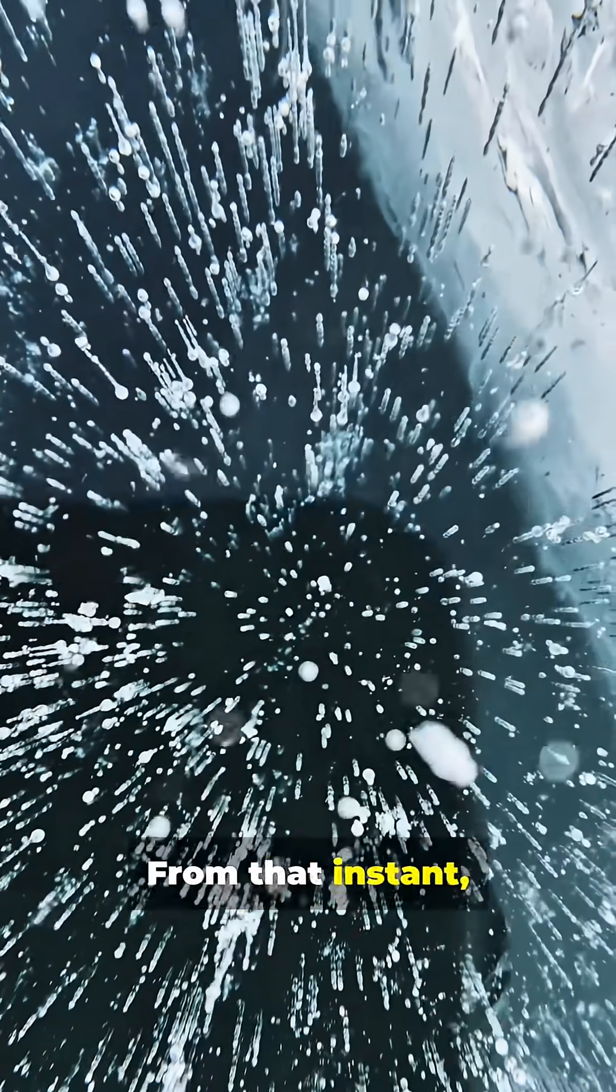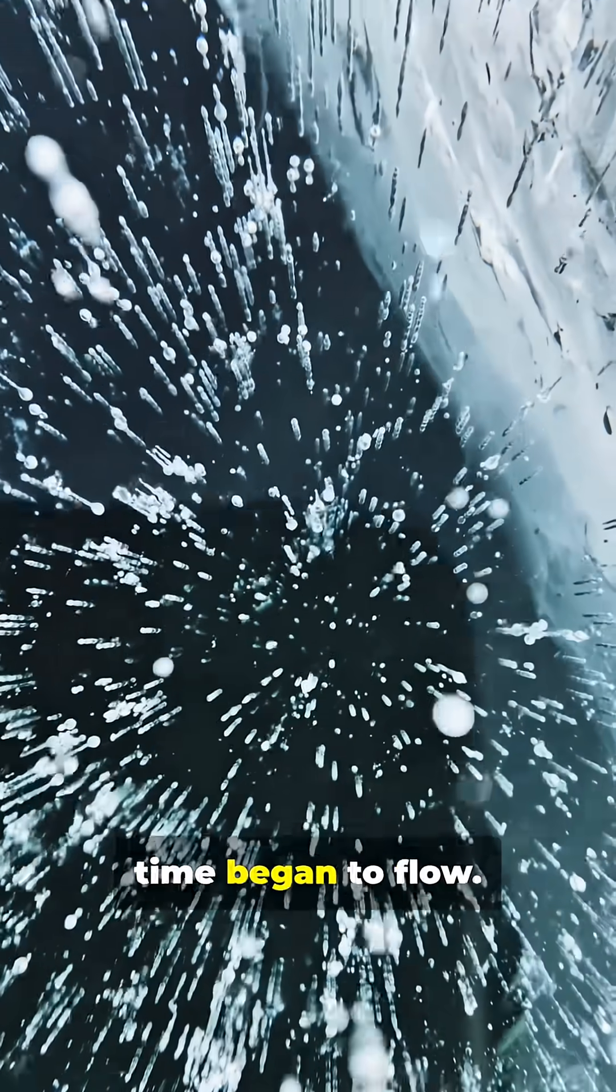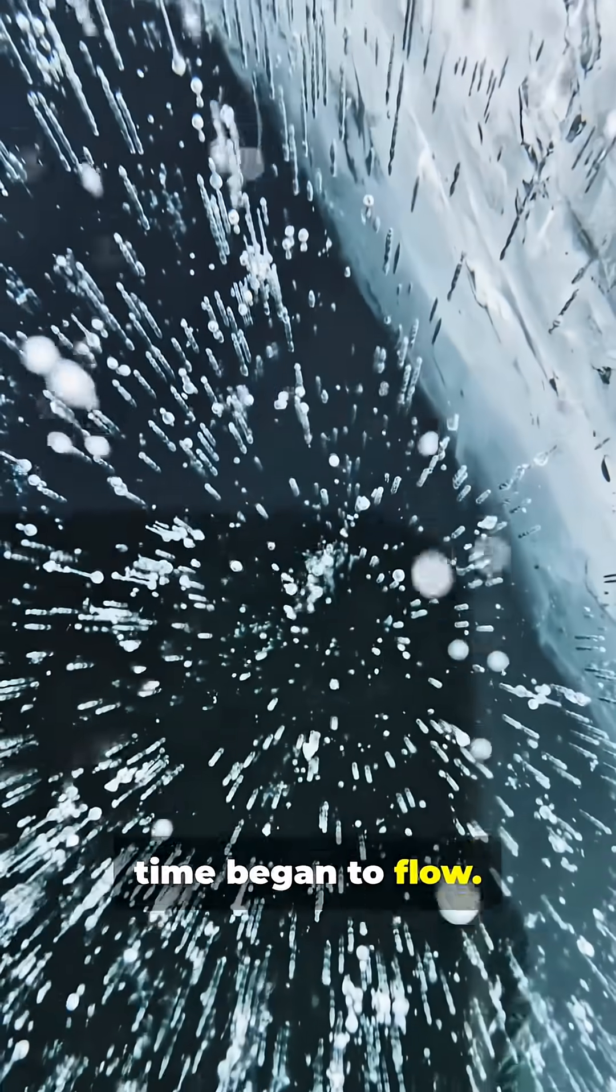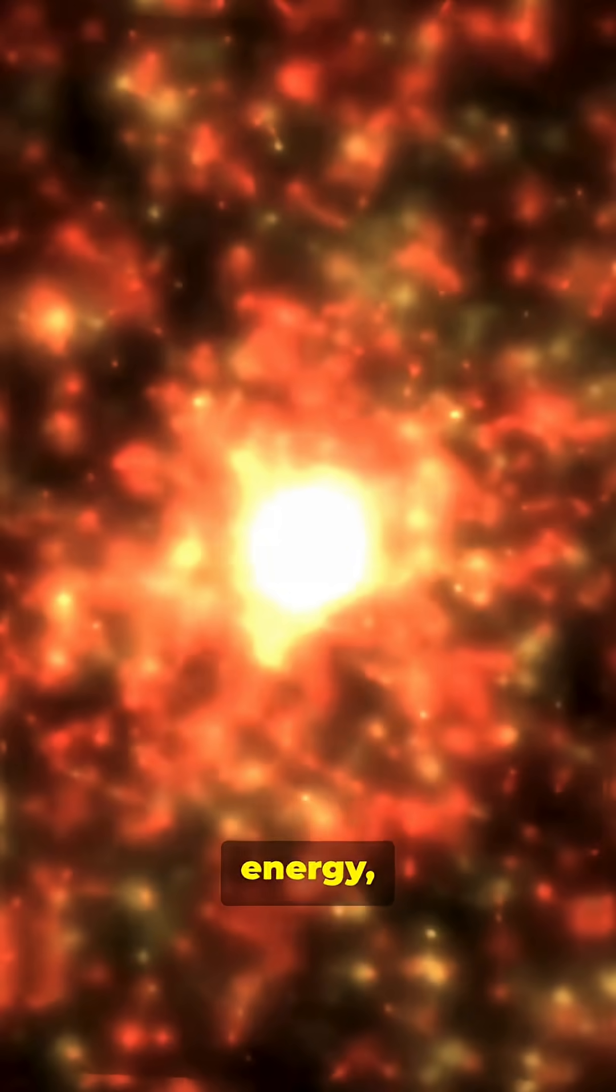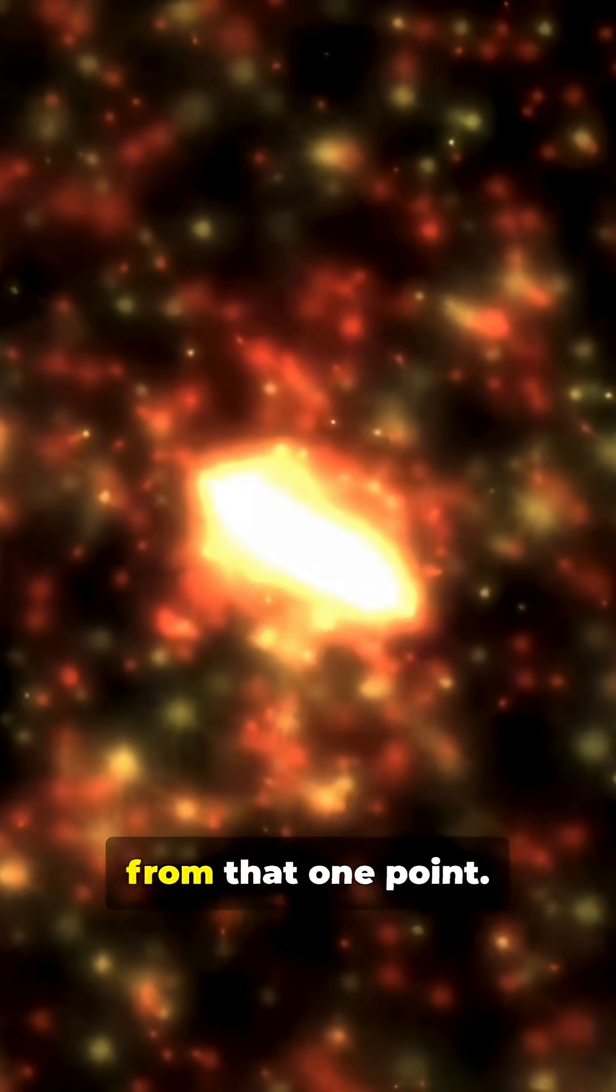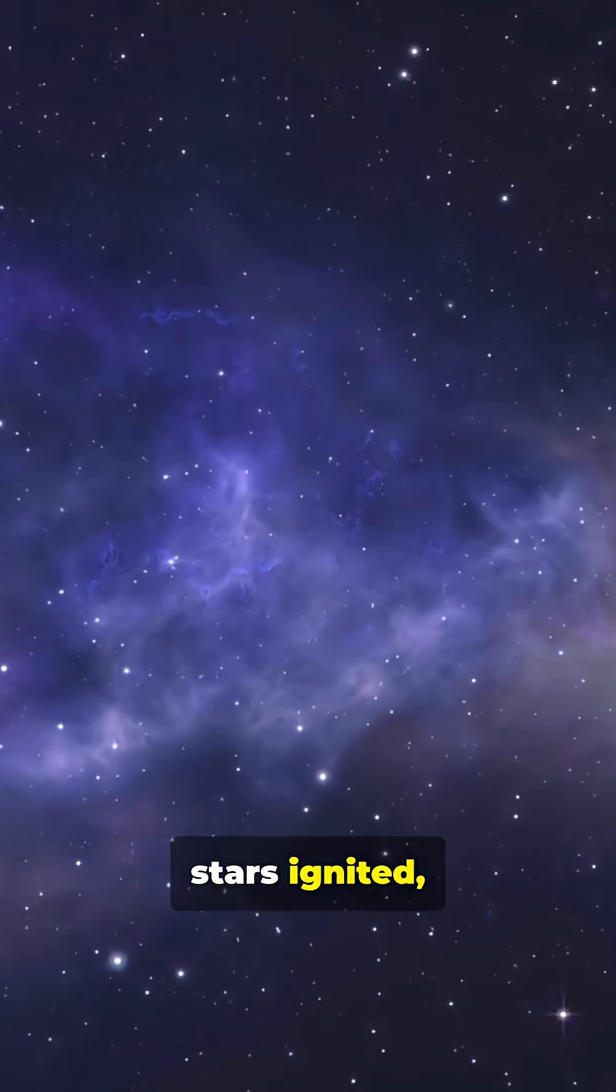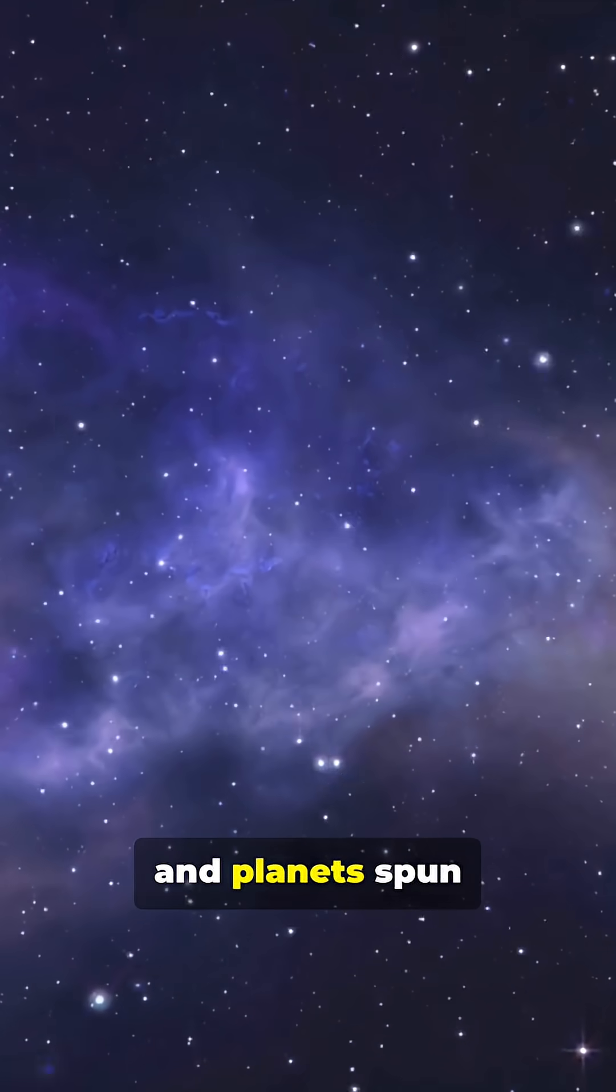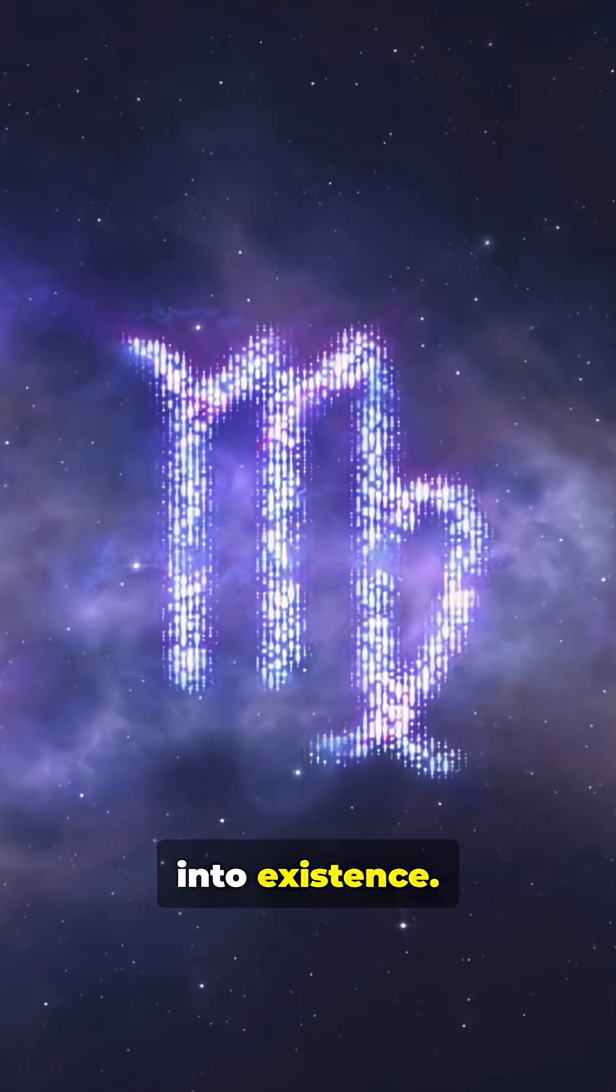From that instant, time began to flow. Gravity, energy, and matter unfolded from that one point. Galaxies formed, stars ignited, and planets spun into existence.